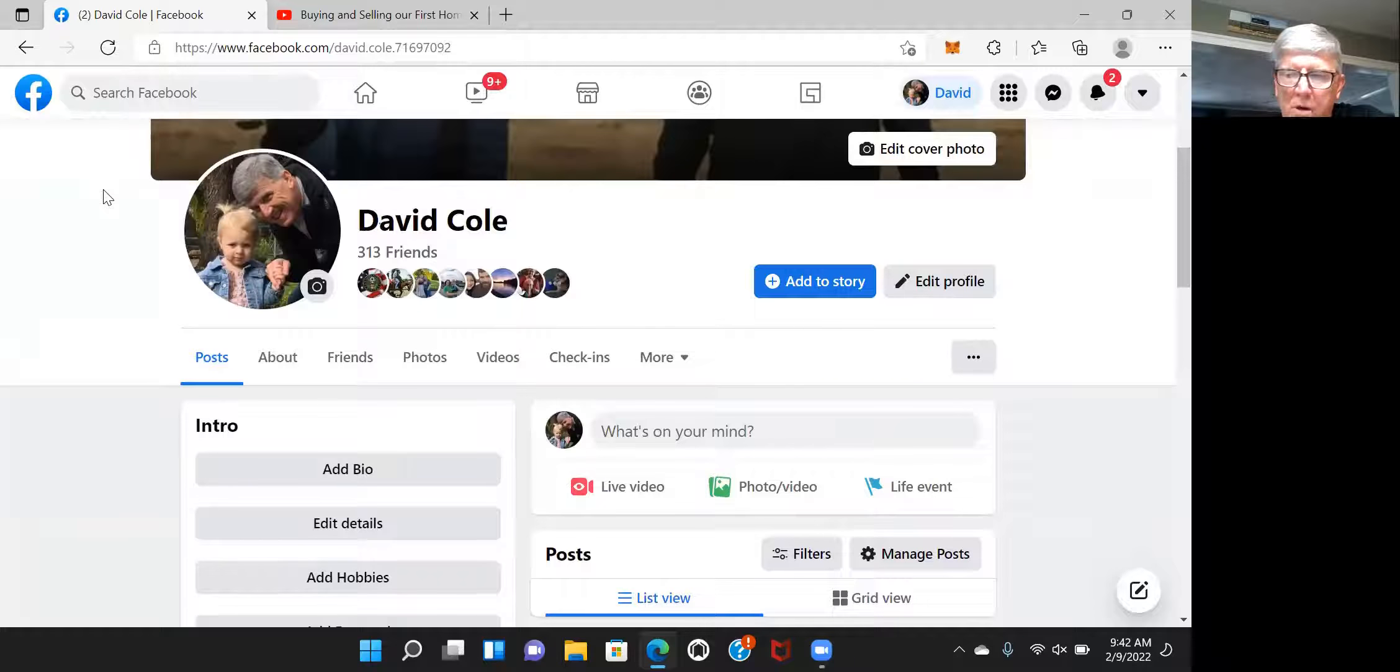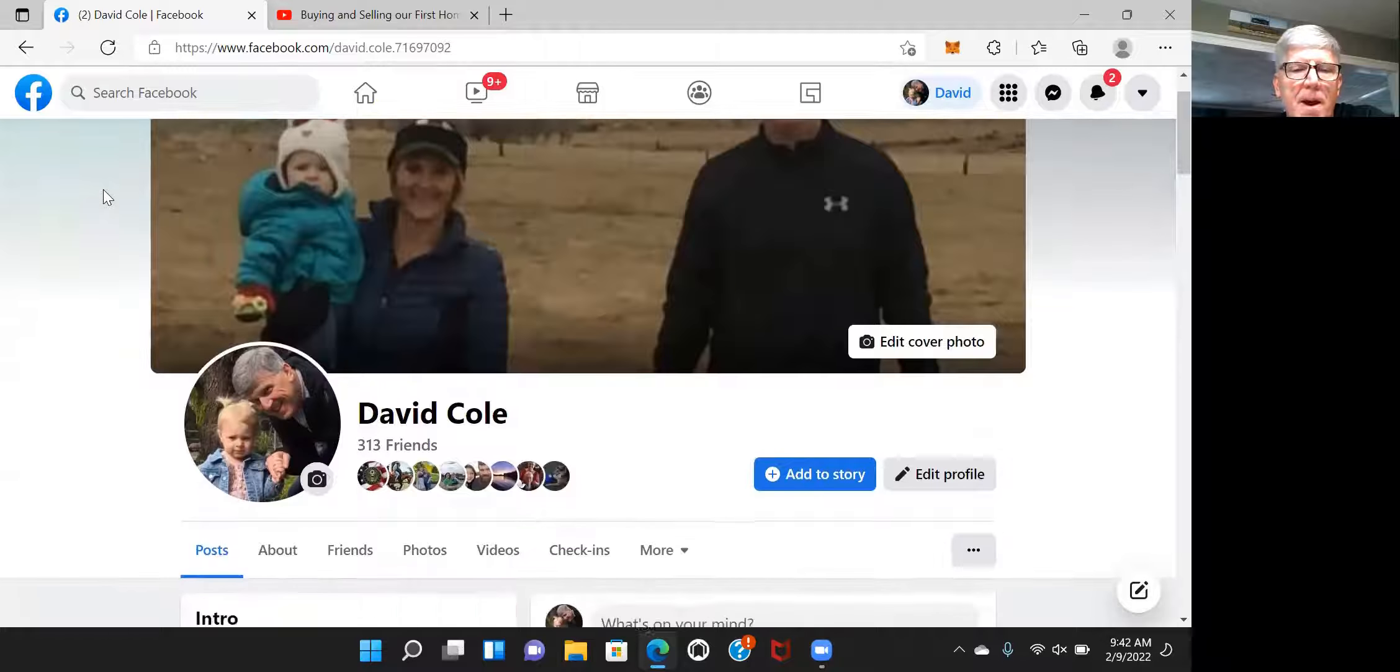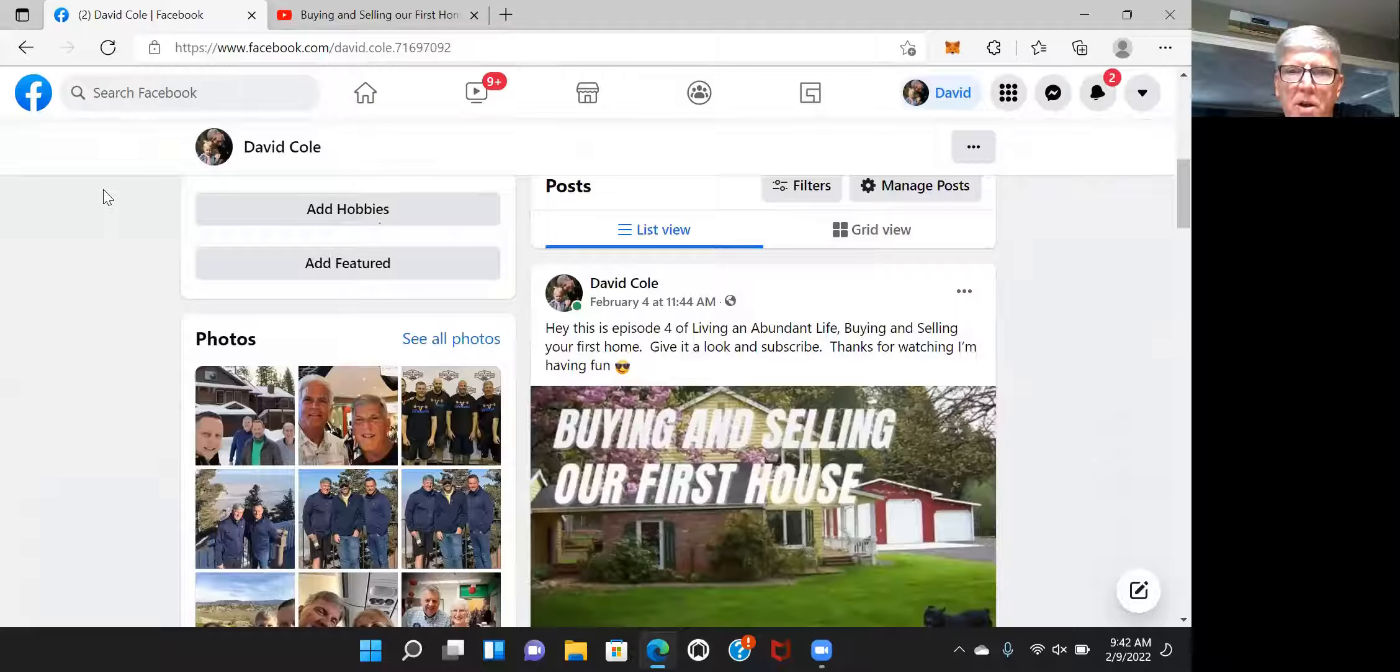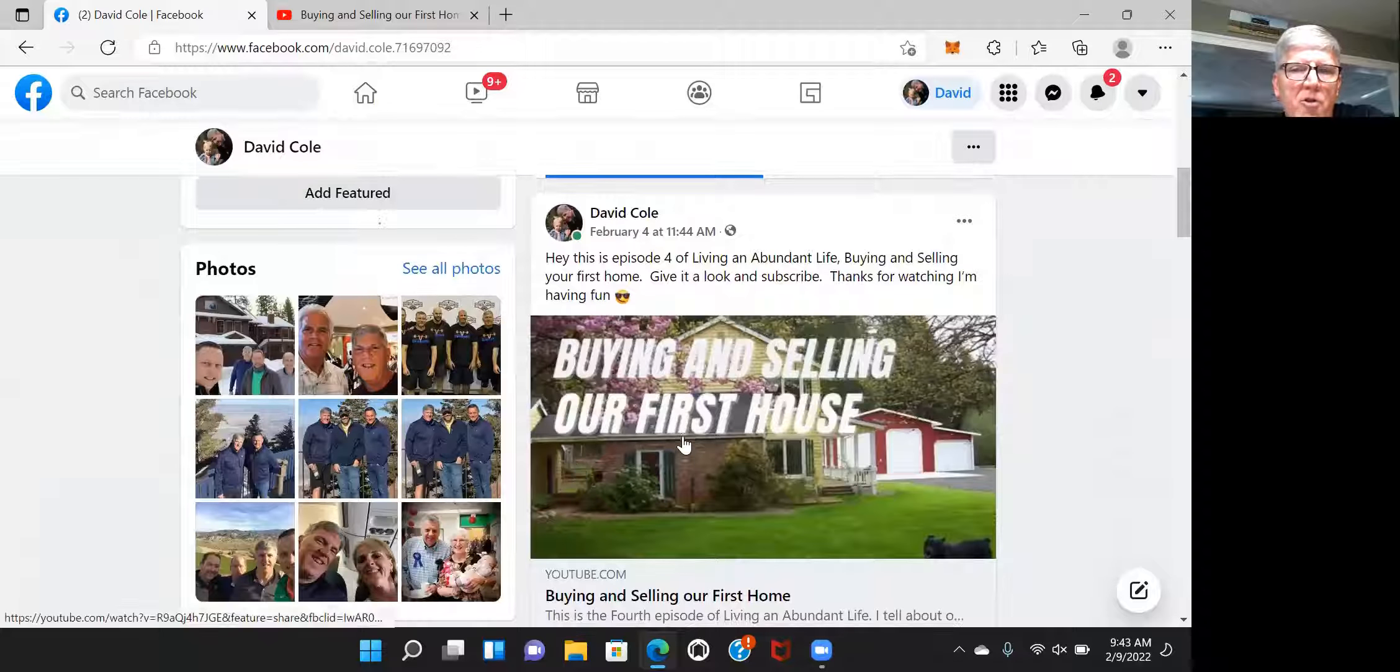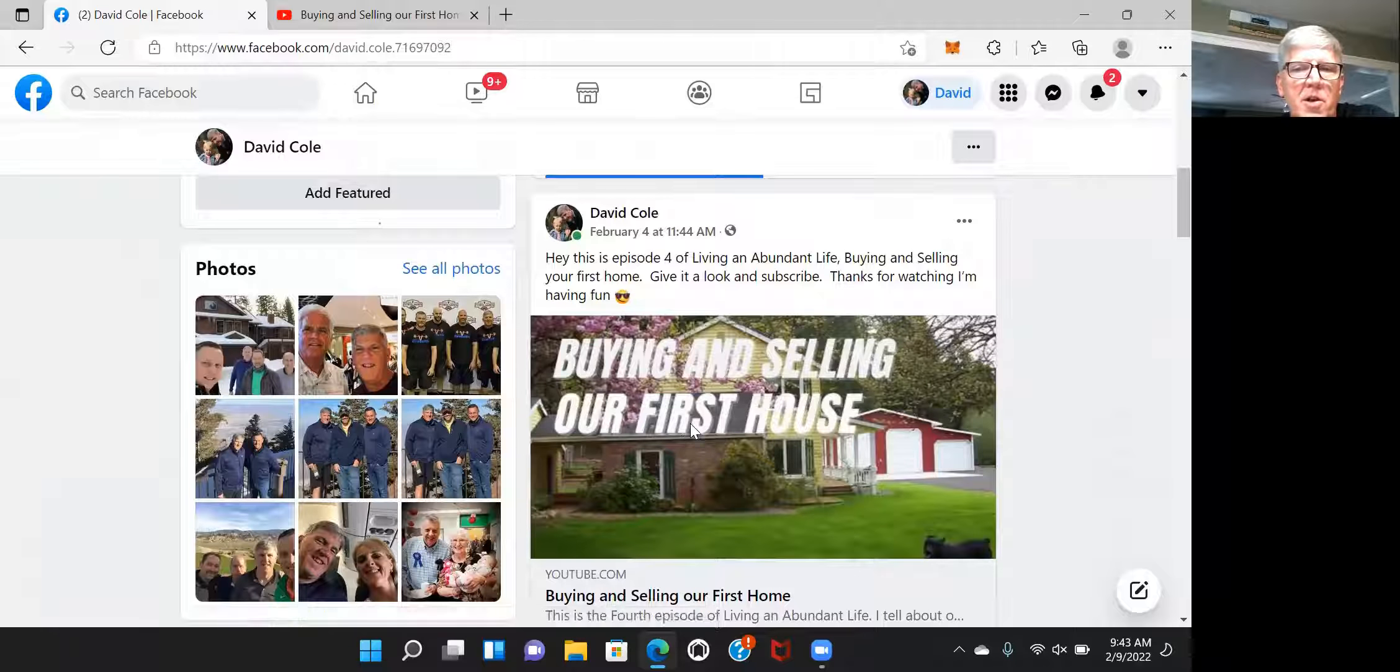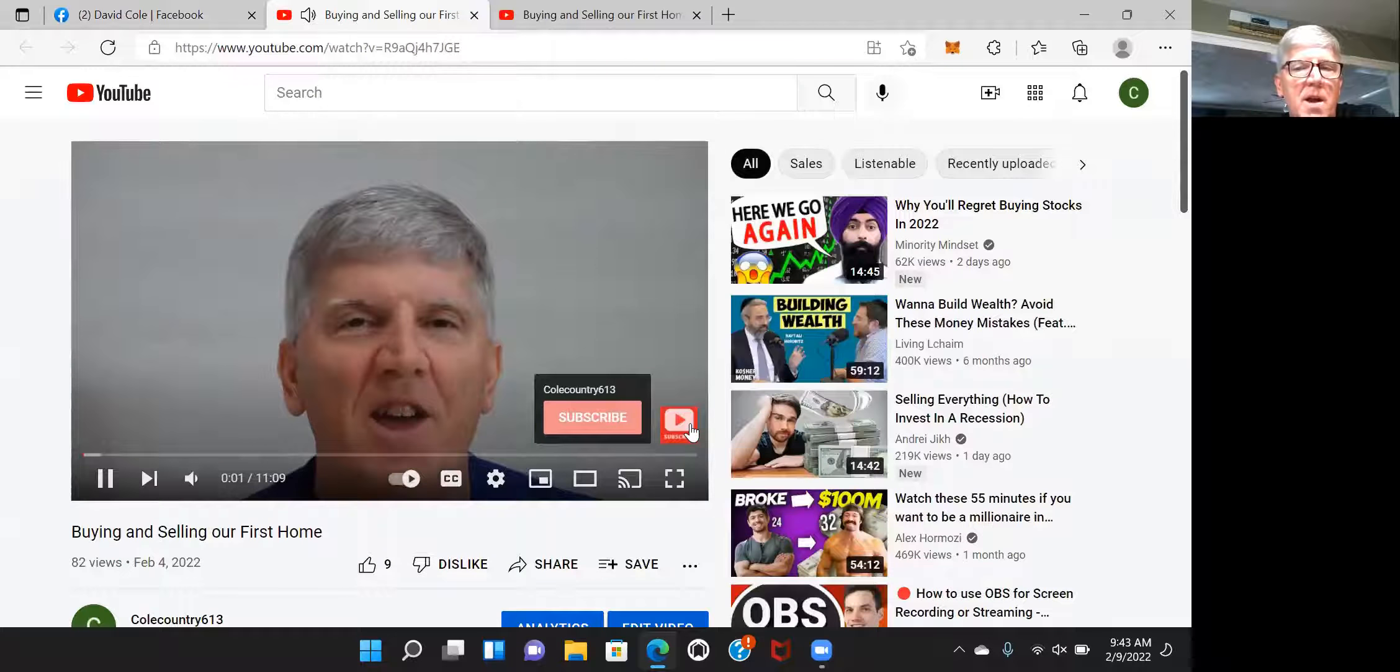And then you can just press again on my icon or my name, and it'll go to my page. Once again, just like if you were my friend, it'll go to my page. And again, the very first post is buying and selling our first home, which was the last episode I did before doing this video. And then you can just click it. So Facebook is going to be your quickest way to find me.